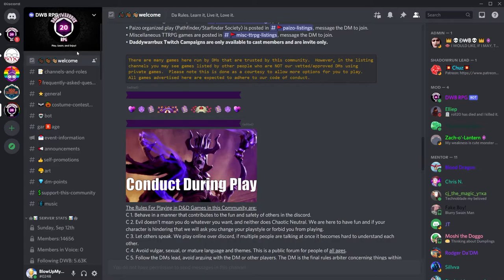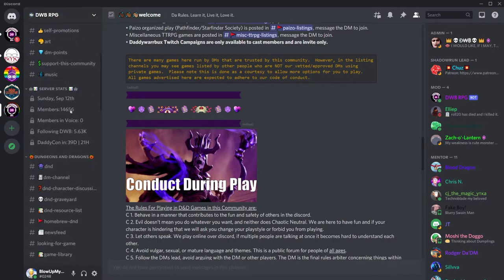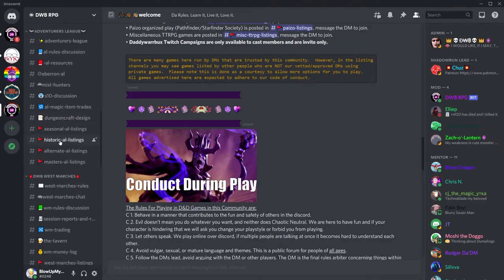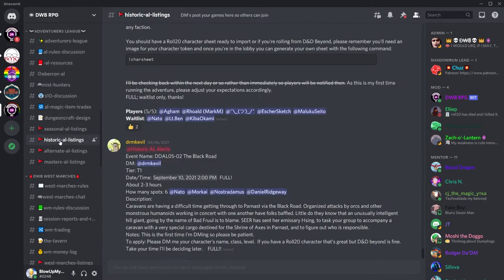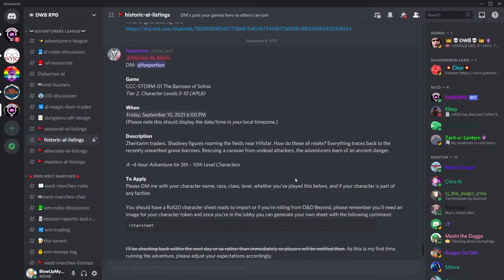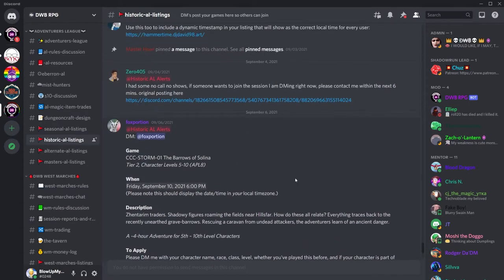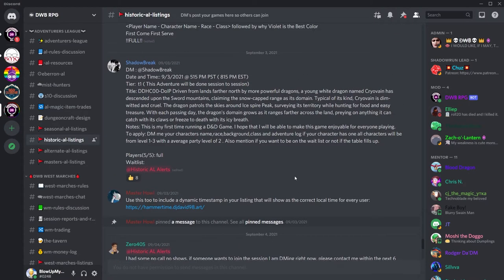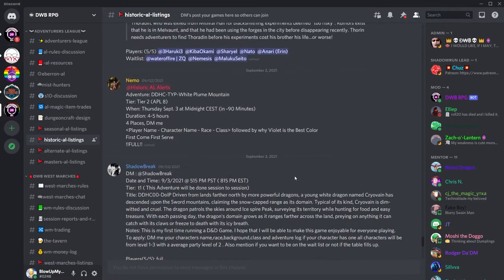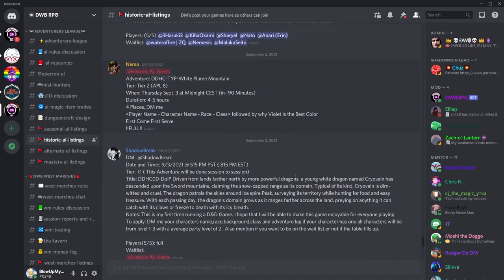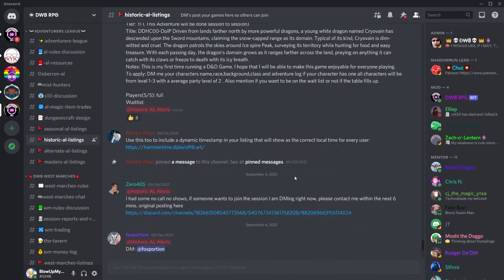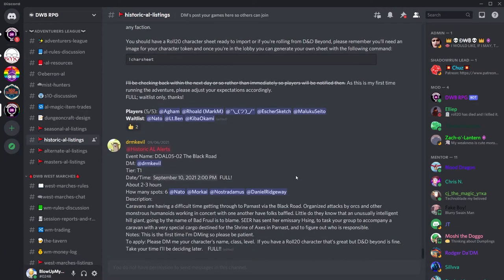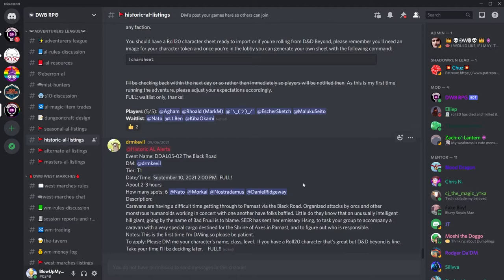After you've read the rules, scroll down to the channel titled Historic AR Listings. Here you can see a listing for all Historic Adventurers League games, including name of the adventure, who the DM is, and other important information. If you're new, we're looking for adventures marked as Tier 1 or T1, like this.